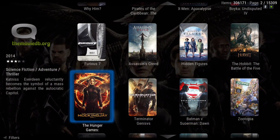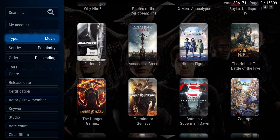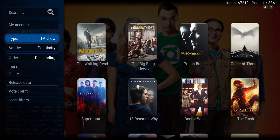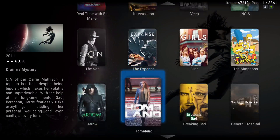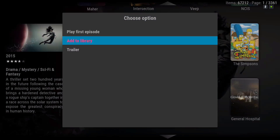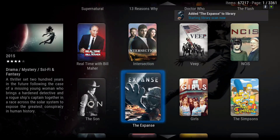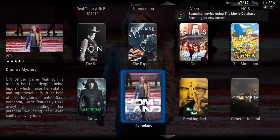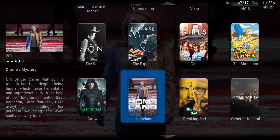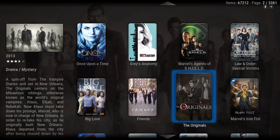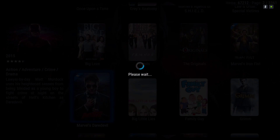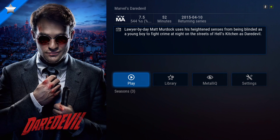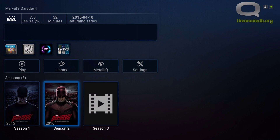Now if you want to look for your TV shows, where it says 'type', click on that and it takes you to the TV show section. You can also add your TV shows to the library from here and you can play your TV shows from here as well. It gives you the seasons.